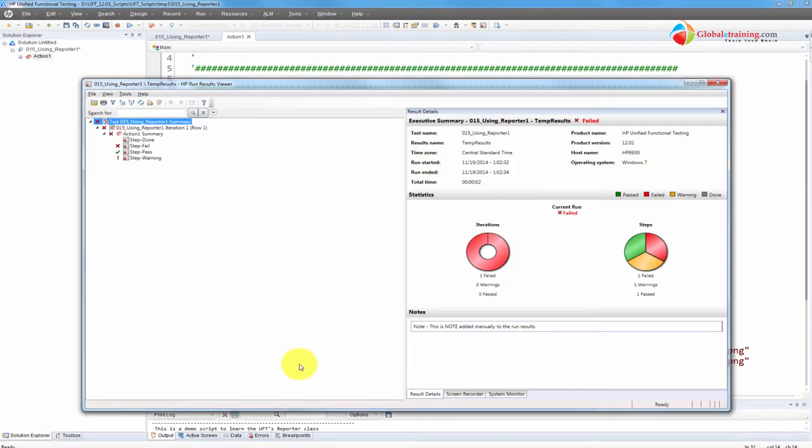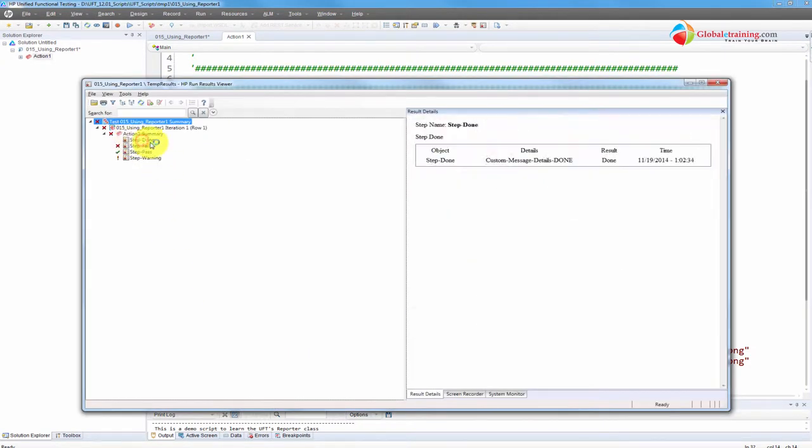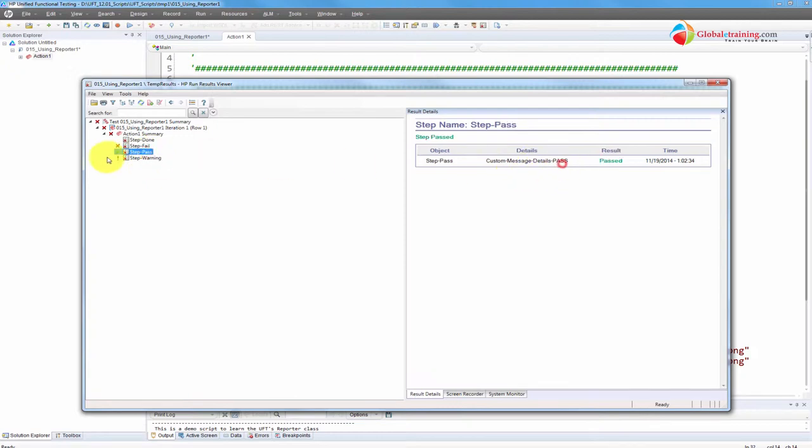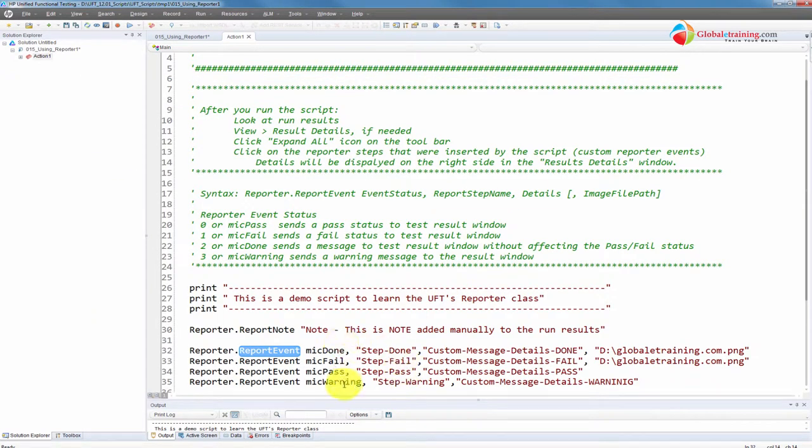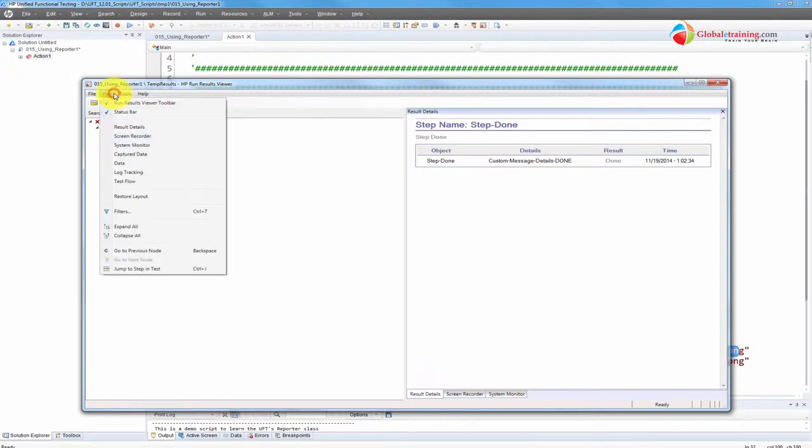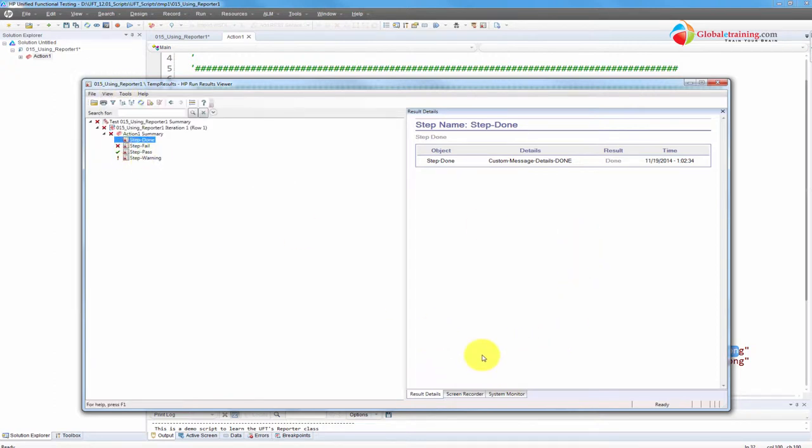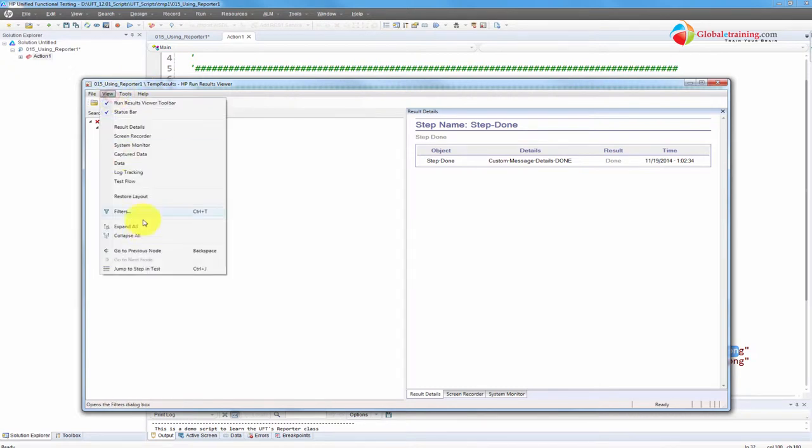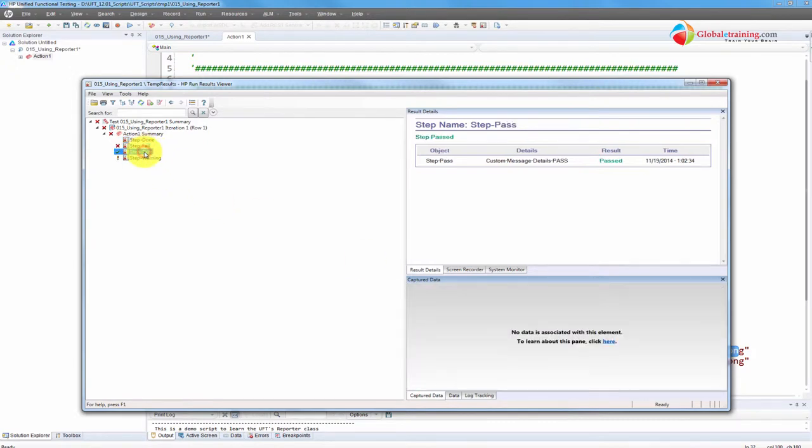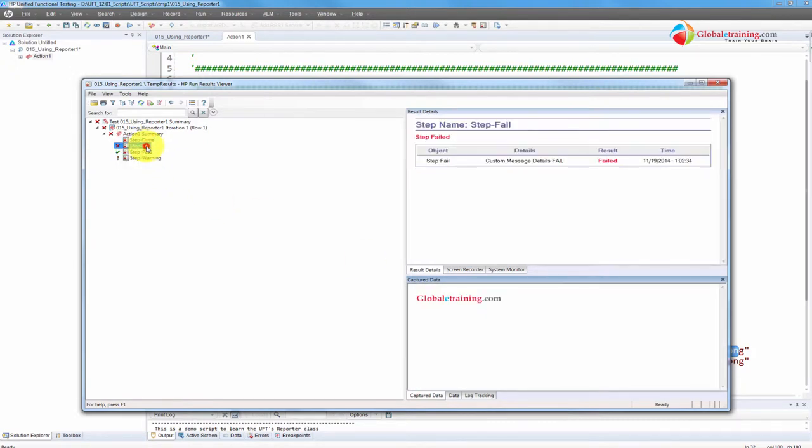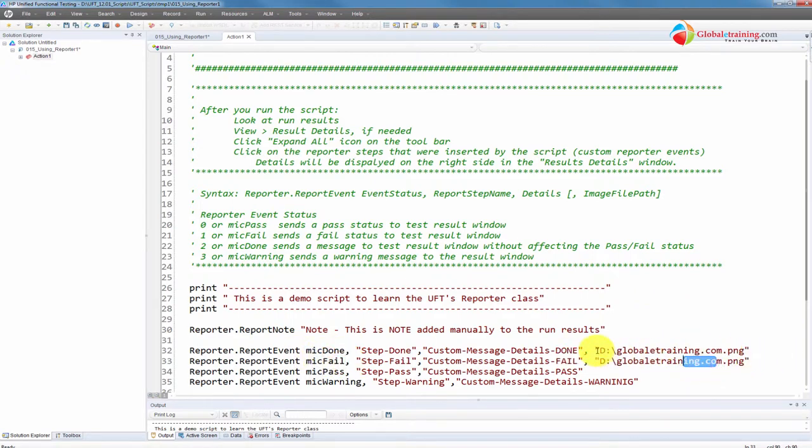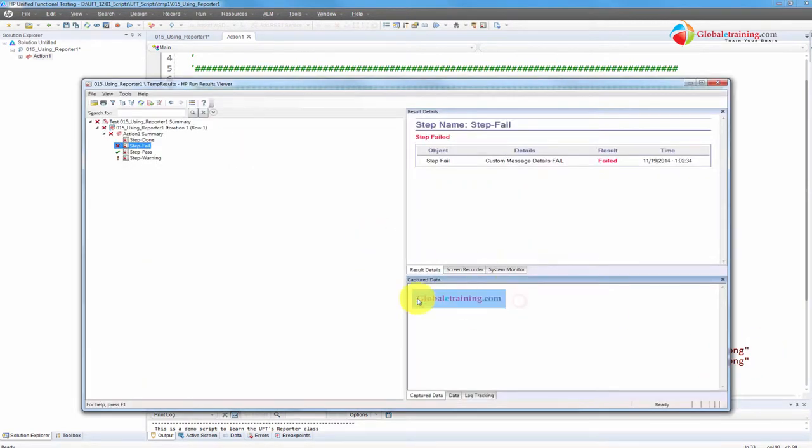And then those four steps for ReportEvent: done, fail, pass, warning. The other step names, when it comes to description, you can see custom message details done, fail, pass, and warning. So that covers all these four steps. Of course, we missed the image. So where does the image go? Under here in the capture data. So we had that image for done and fail steps. Whatever image file path you specify, that image gets loaded into the run results. So that's how you use it.